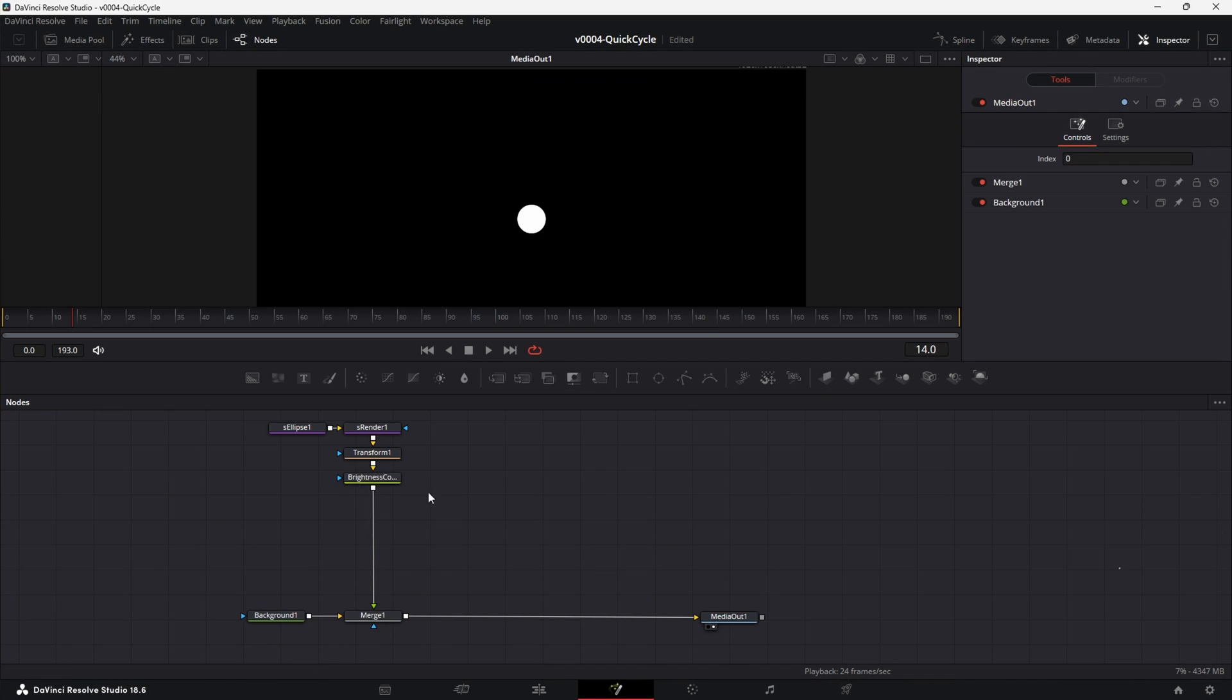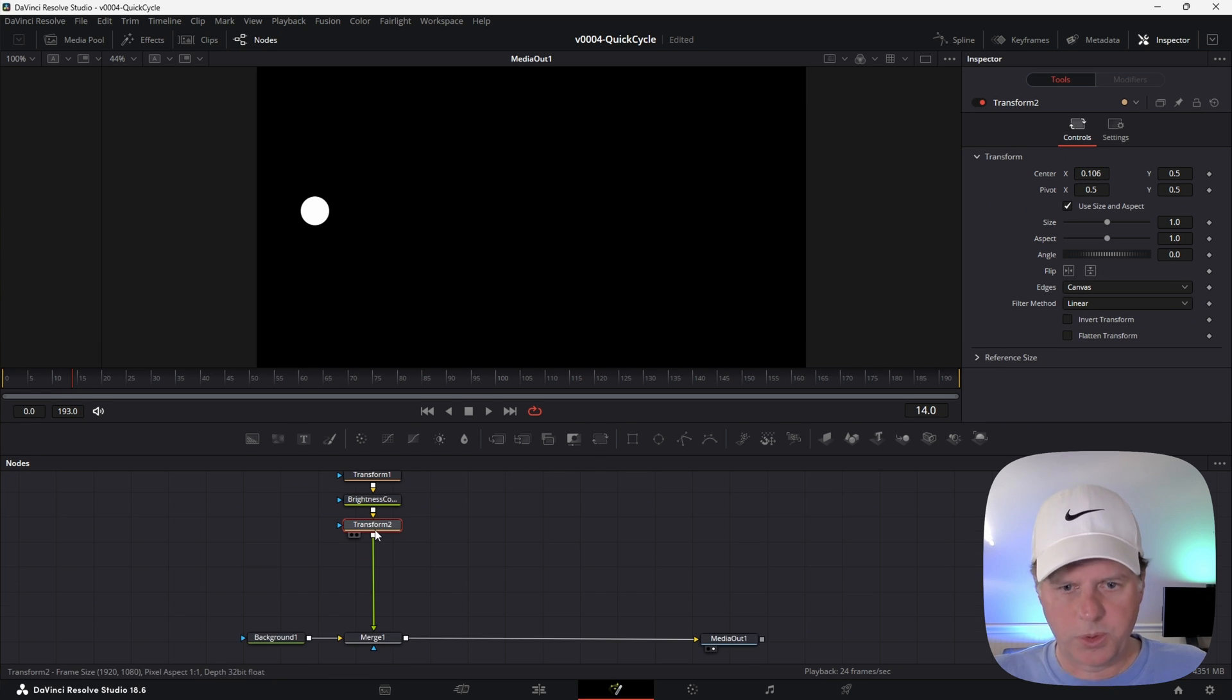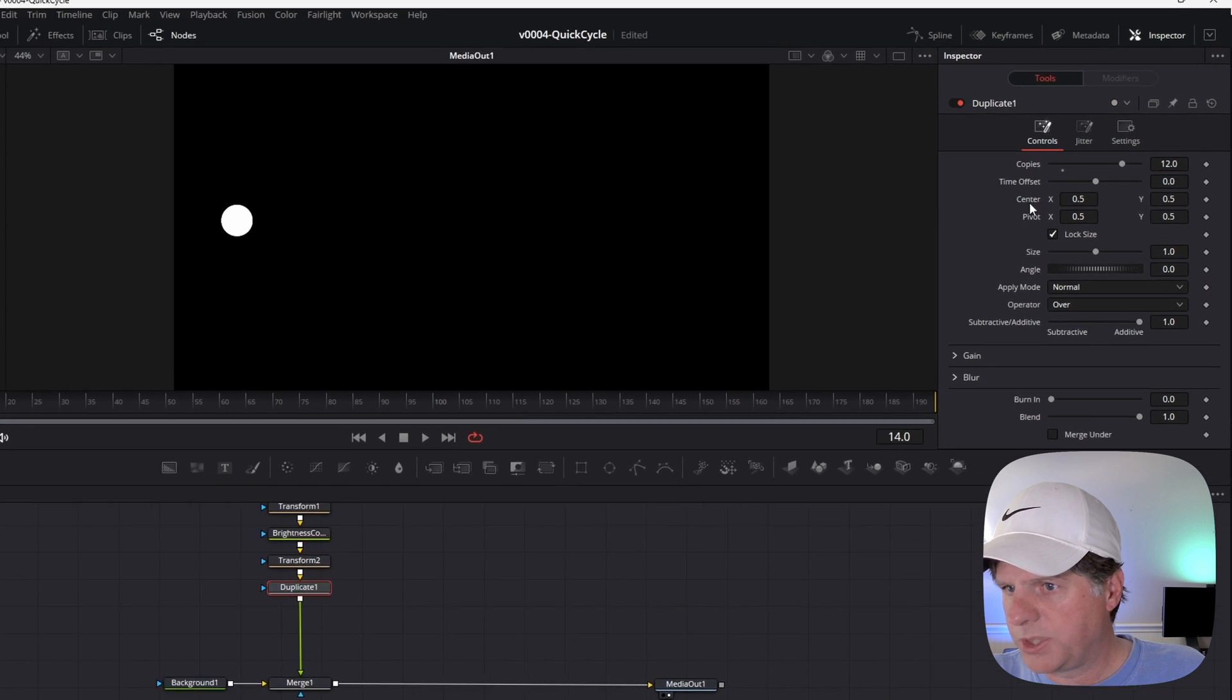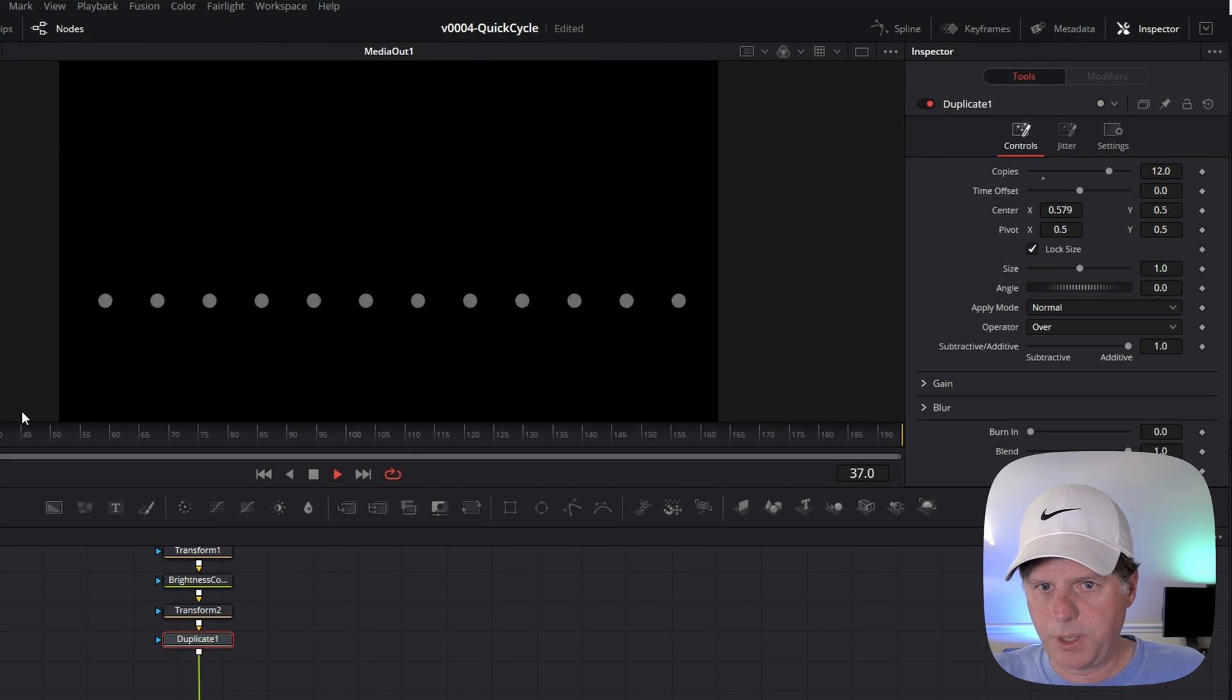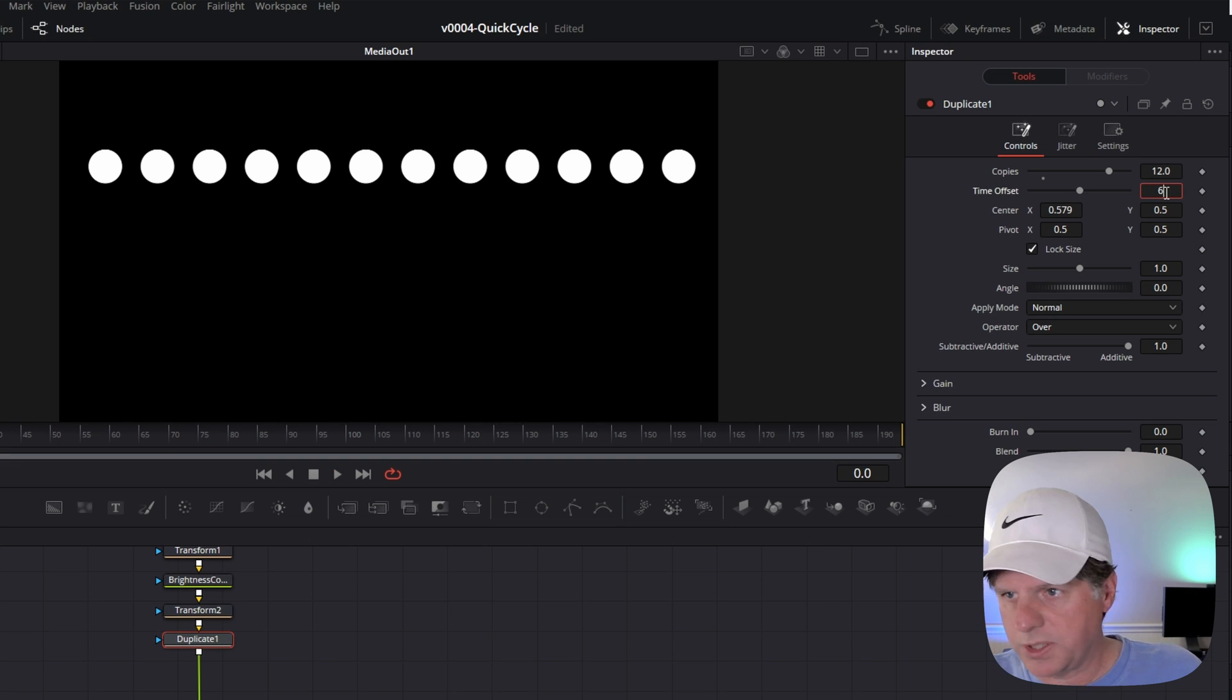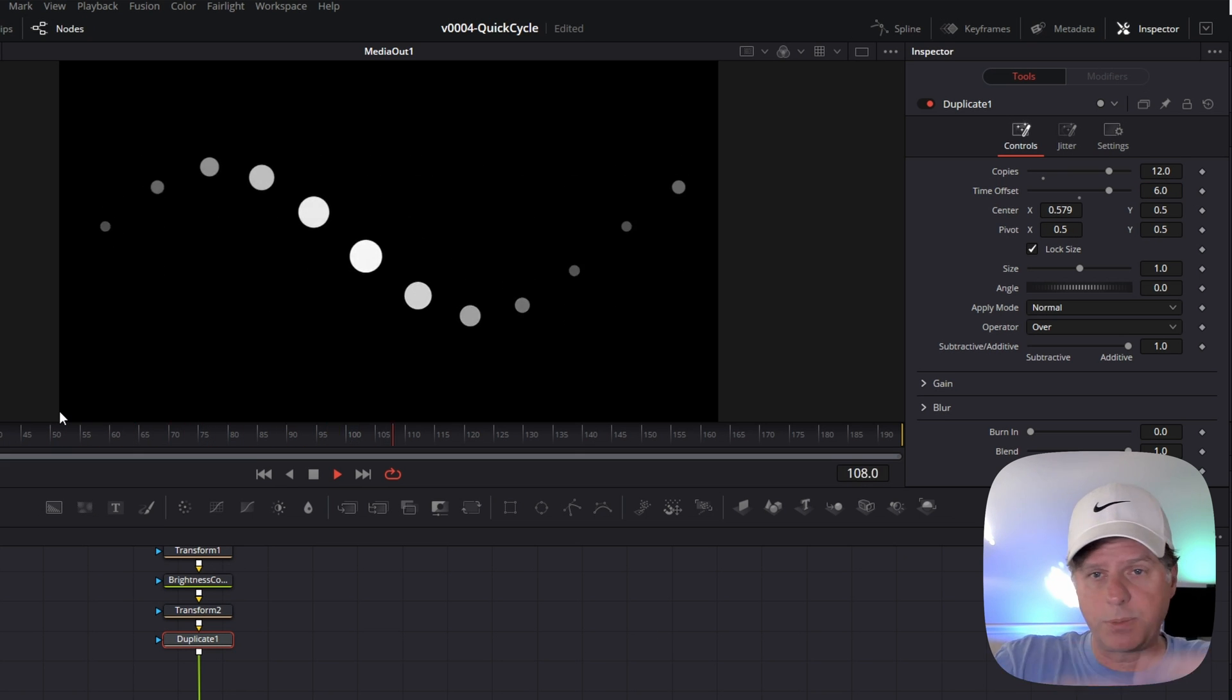All we're going to need to do is just take this and repeat it. We're going to add another transform node outside the brightness contrast and slide our dot over a little bit. We're going to make room because we're duplicating these over to the right. With transform 2 selected, hit control space and search for duplicate. Let's do about 12 copies. Once the copies are set, you can take the center X position and just slide it over. We've got 12 balls that kind of bounce up and down. Next up we're just going to offset the time. Let's try 6 frames and see what that looks like.